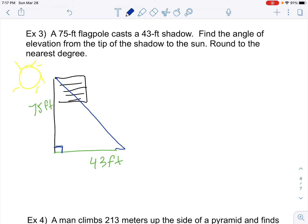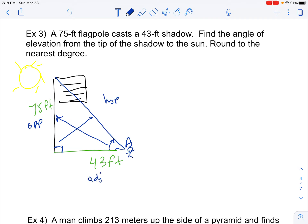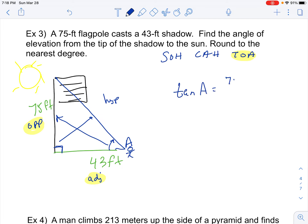If we're standing at the tip of the shadow, we're looking for that angle of elevation up to the sun — I'll call that angle A. Straight across from angle A is the opposite side; the flagpole height of 75 would be opposite, the hypotenuse goes from tip to top, and the 43-foot shadow is the adjacent side. Since we know opposite and adjacent, SOH-CAH-TOA tells us to use tangent. So tangent of angle A = opposite (75) over adjacent (43).